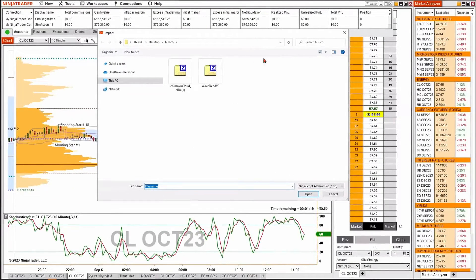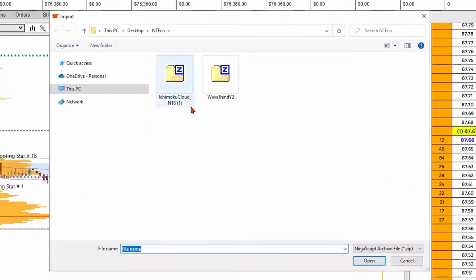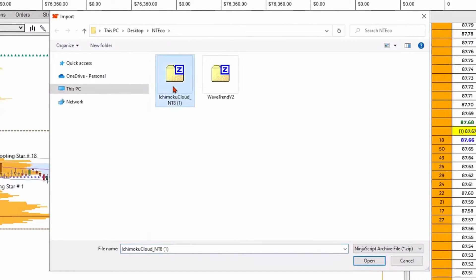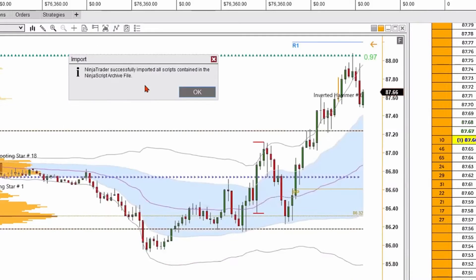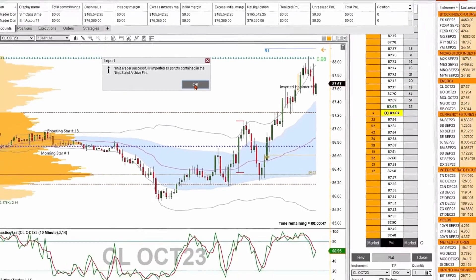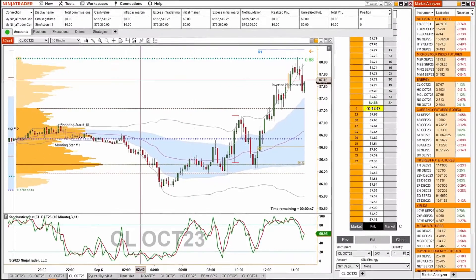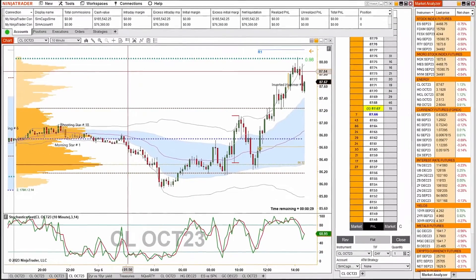It opens up my computer's directory where I downloaded a third-party plugin called the Ichimoku Cloud. I'll go ahead and select it, then go down to the lower right and hit Open. Now we've successfully installed the plugin.